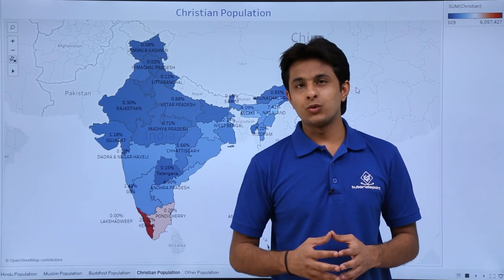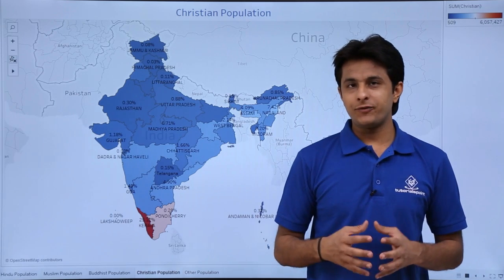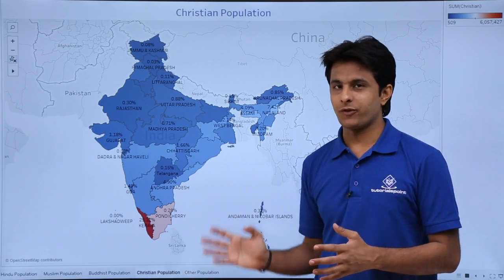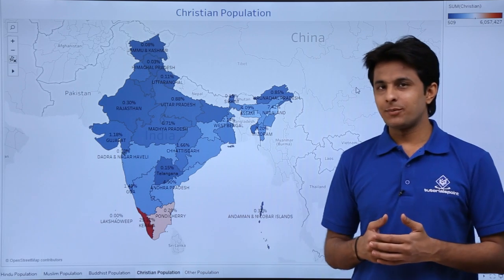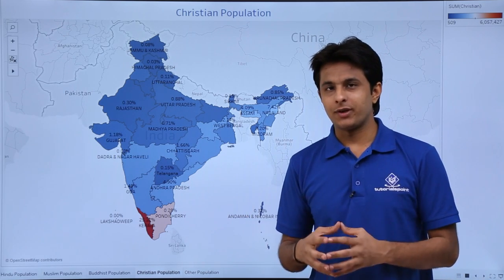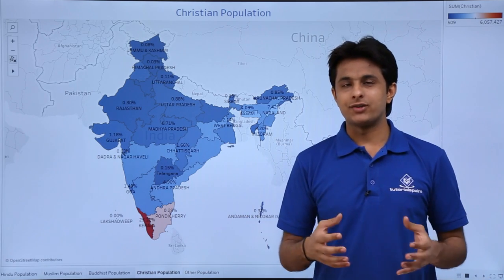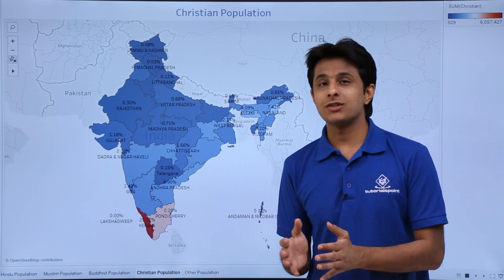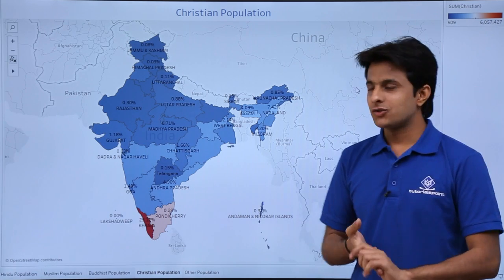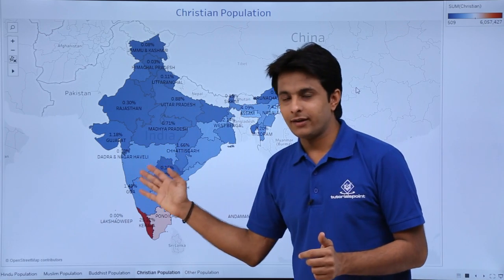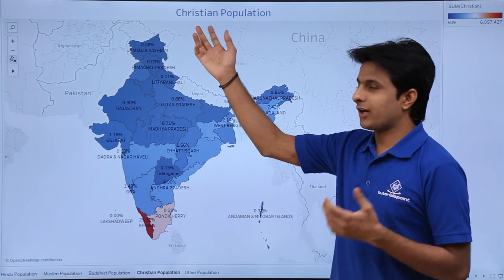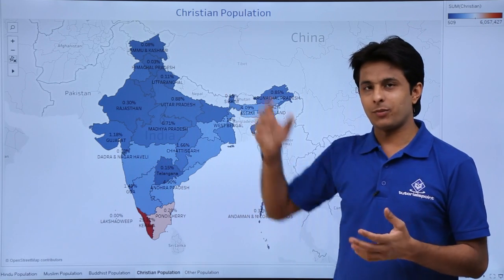In this video, I will show you how to create a map of India and how to find out measures in two different places. I have taken an example here — I want to find out the population of people based on religion. What is the religion and what percentage of the population is in that particular region? If you see here, that's a map of India and based on the religion — Christian religion — I want to find out the population.